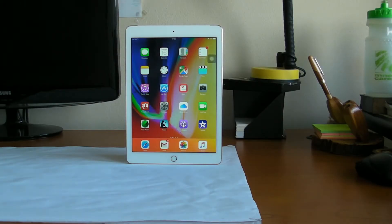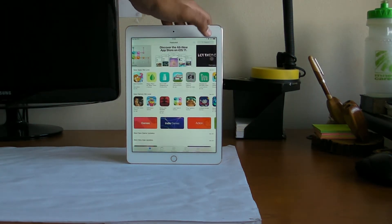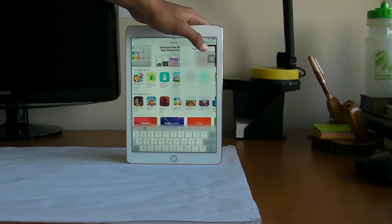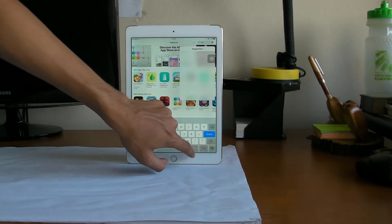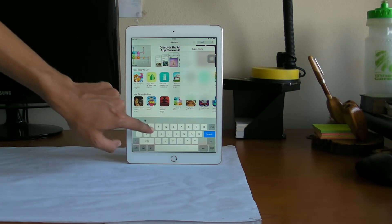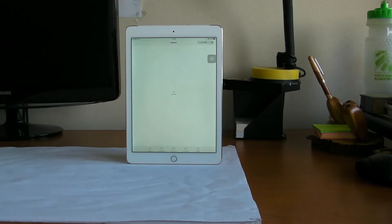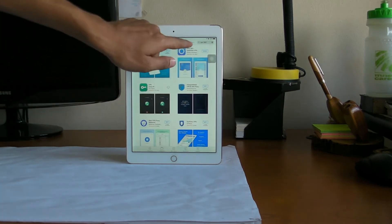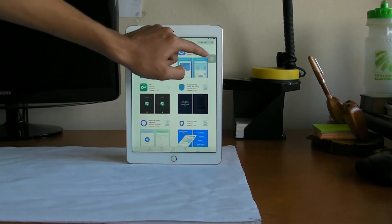First, you need to go into the App Store. Once that opens, you can search for VPN 360. Then you install that app and once it's installed you can open it.